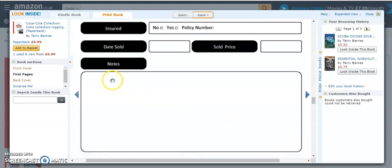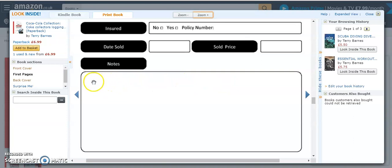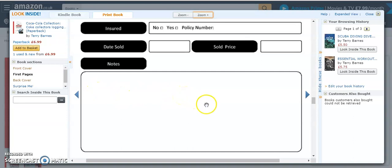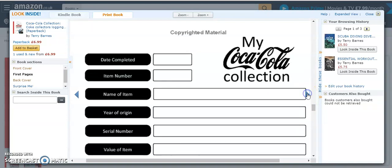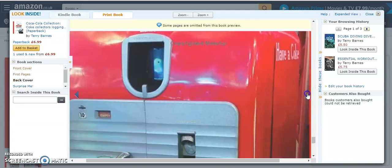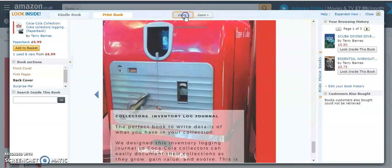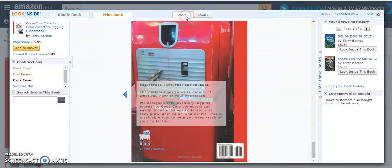So where you found the item - eBay, at a swap meet, advert, whatever. Also, the reason you sold the item, if you sold it in the future, maybe you found a better version and you duplicated, so you sold the older version. And then this takes you to the back of the book with a nice picture of a Coke refrigerator.